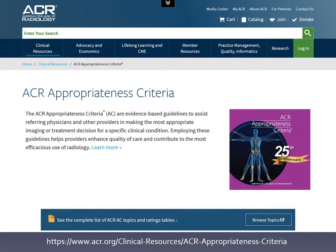The good news is there are lots of resources out there. One of the best is a set of what's called appropriateness criteria — criteria that tells you which test is best for a given situation. The American College of Radiology has one of the most extensive sets of appropriateness criteria, and it can be found on their website.